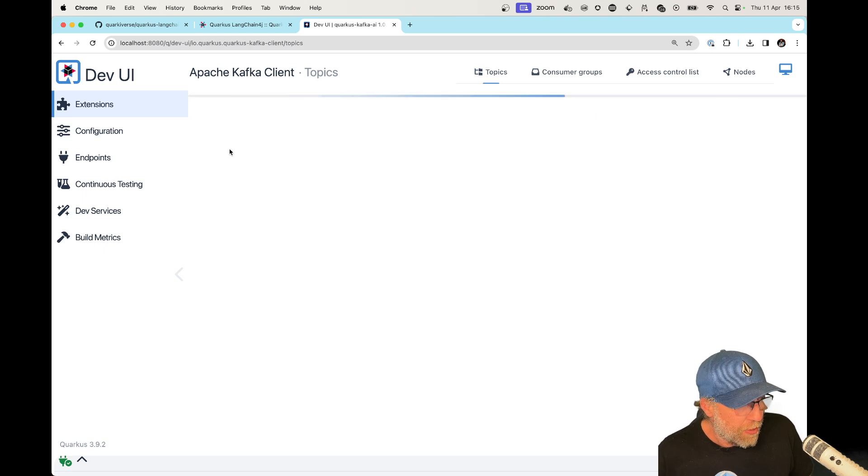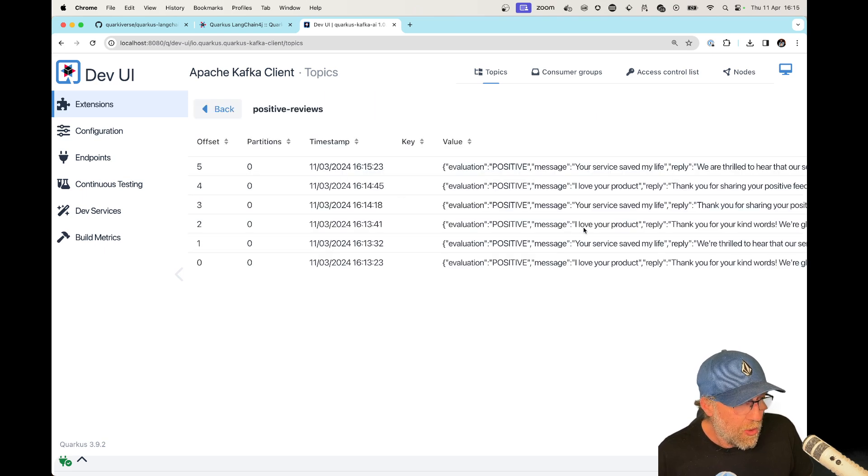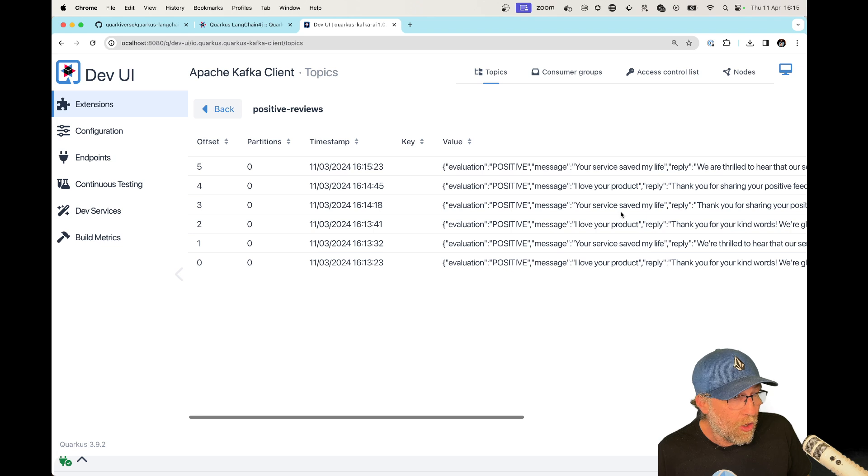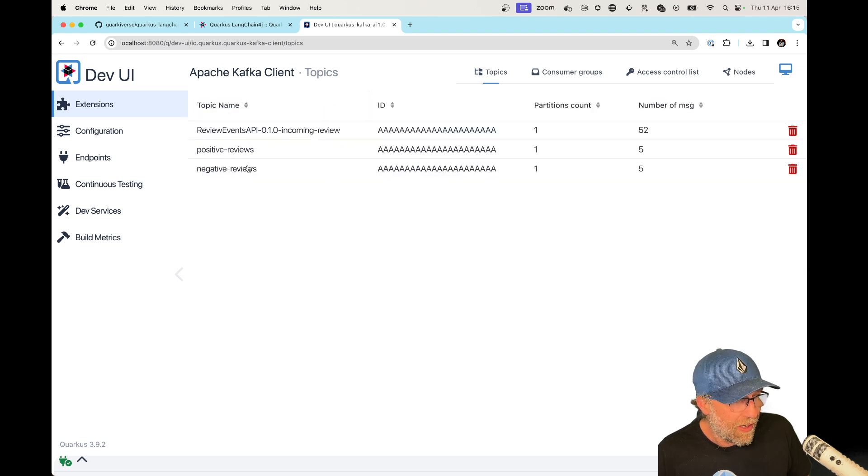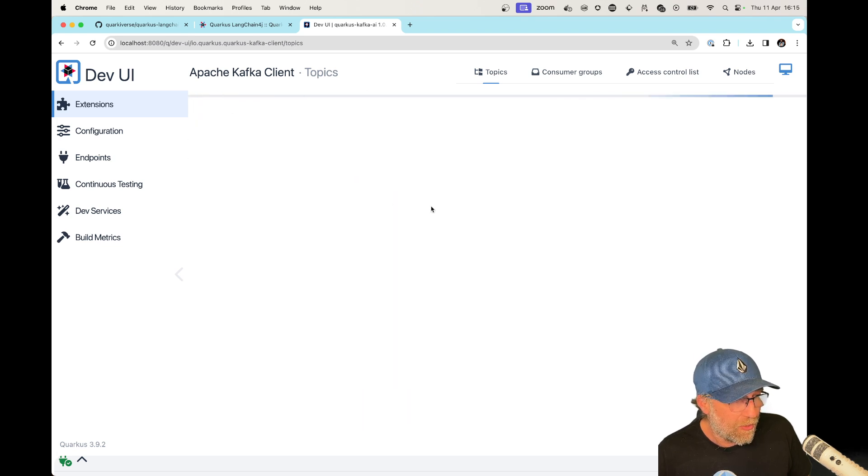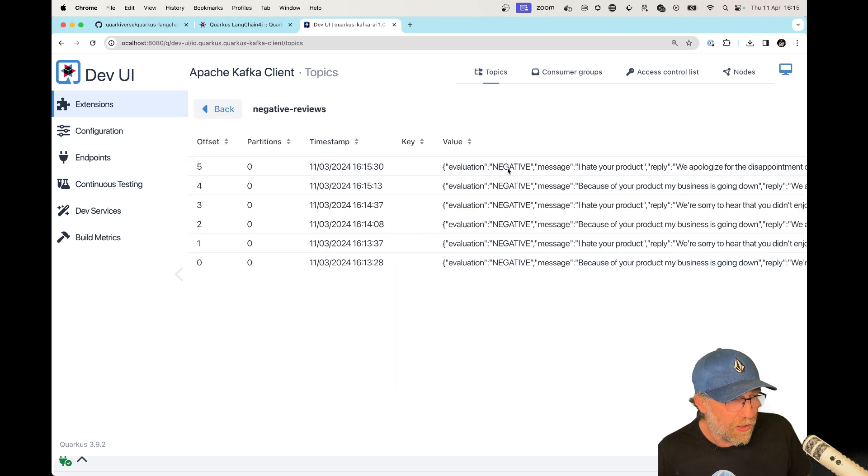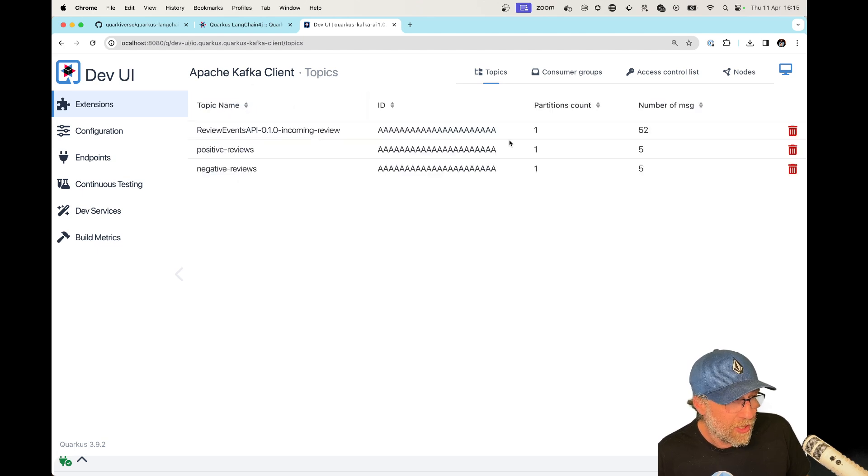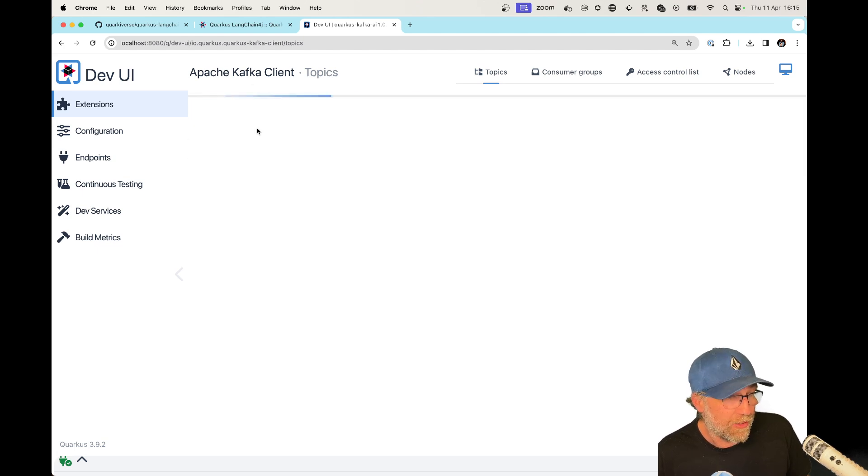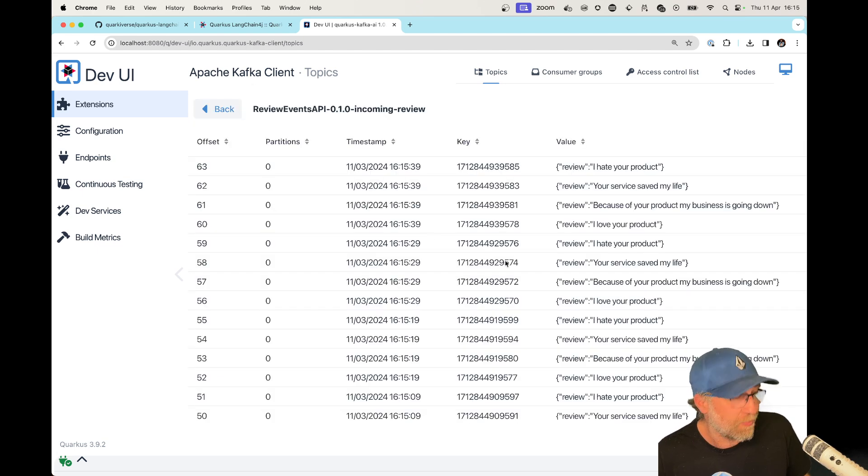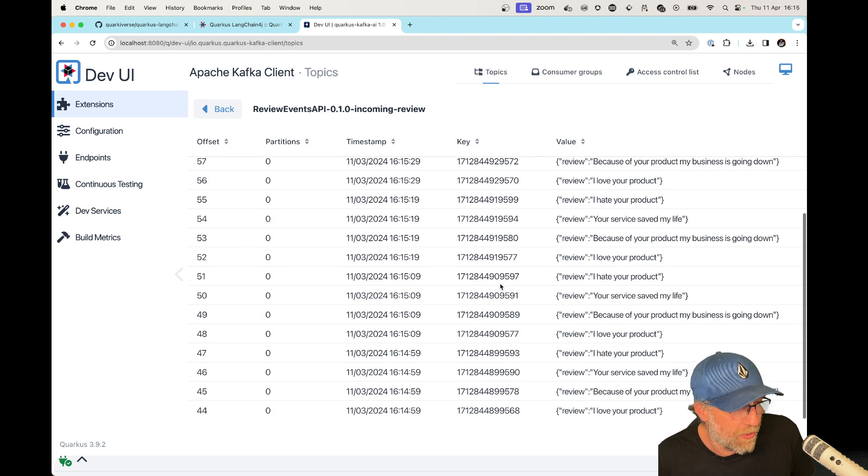But if I go here to positive review, I can see here that I got only my positive reviews. And if I go to my negative reviews, I got only my negative reviews. And here I got, of course, all my reviews.